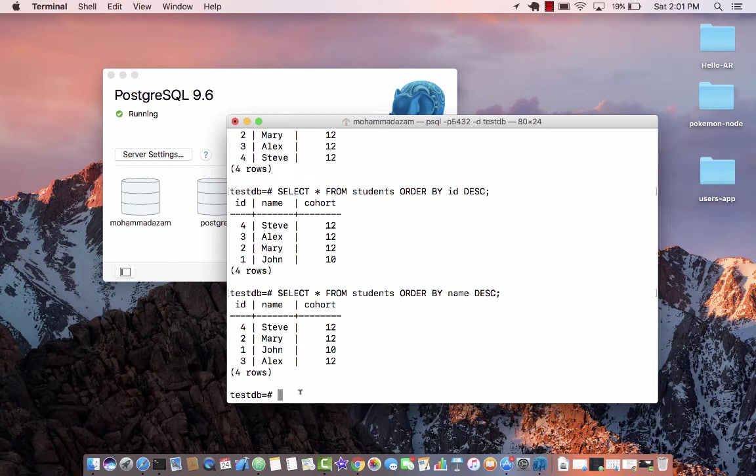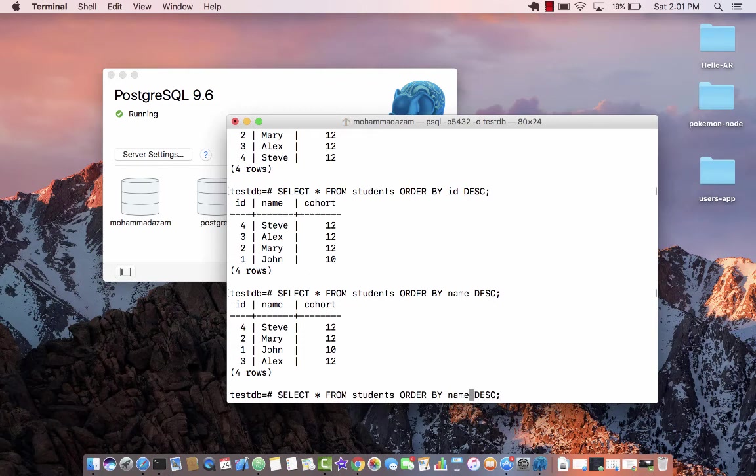You want the latest one, the latest record on the top. So that is how it happens behind the scene. You use the order by and then you provide the name of the column that you want to filter it by.